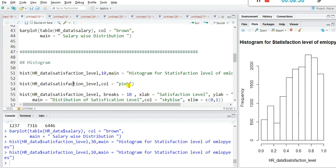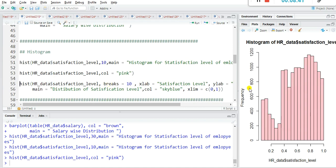If you want to give color, use the col argument — for example col='pink' — and the color of the histogram will change to pink. If you want to give the x label and y label, the default labels are not very clear, so there are xlab and ylab arguments for customizing them.